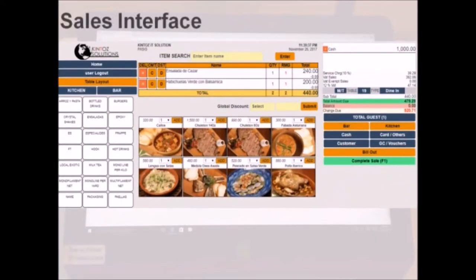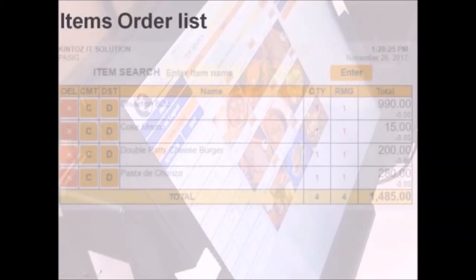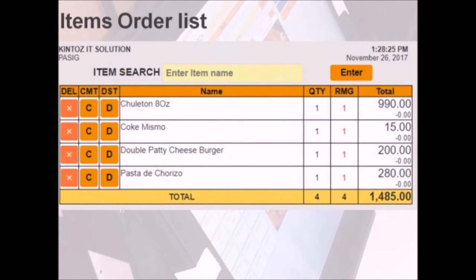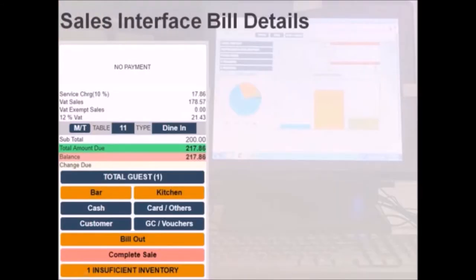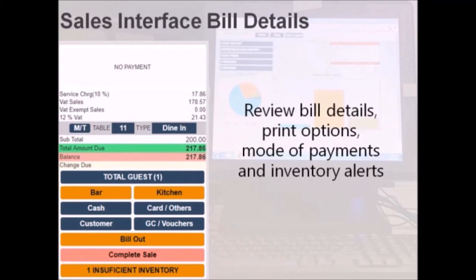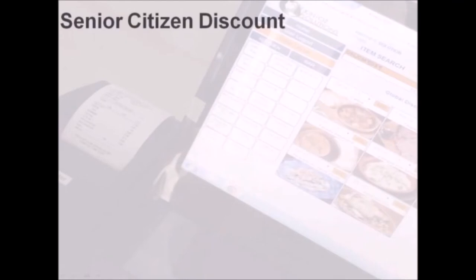Here's our sales interface. Food items are displayed with images and billing details. The order list is displayed at the upper center. On the upper right, we have the billing details, bill printing options, mode of payments, and inventory alerts.